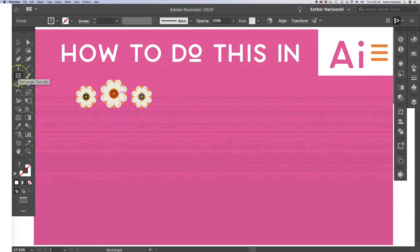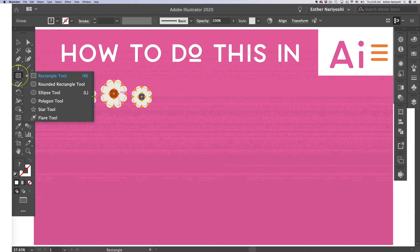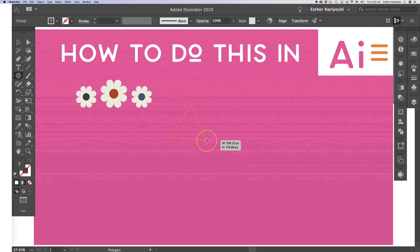So I want to select my rectangle tool over here. Instead of click, I'm going to click and hold. So I will have my fly out menu to choose polygon tool.